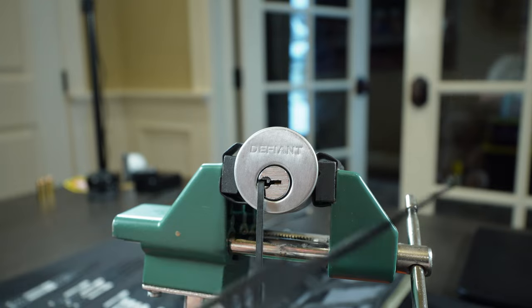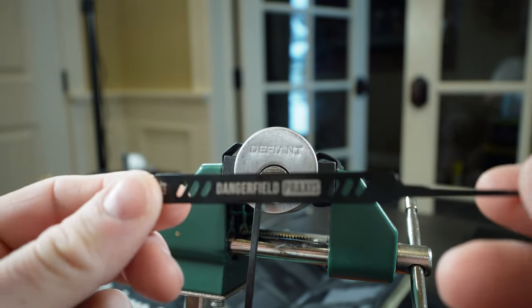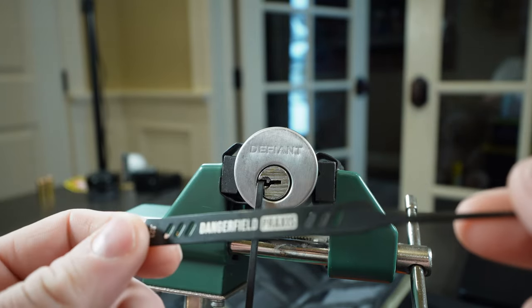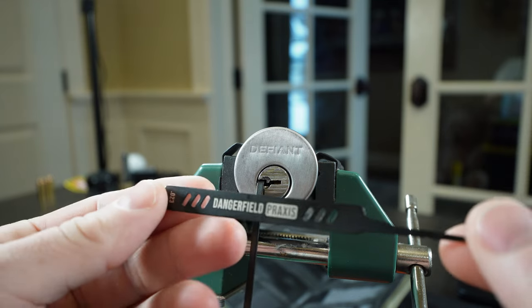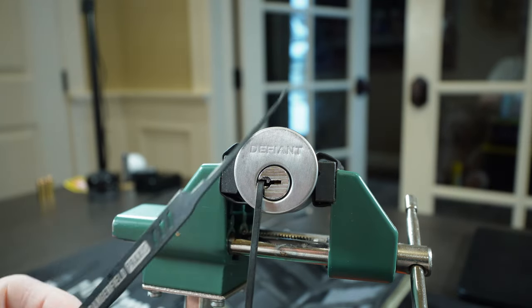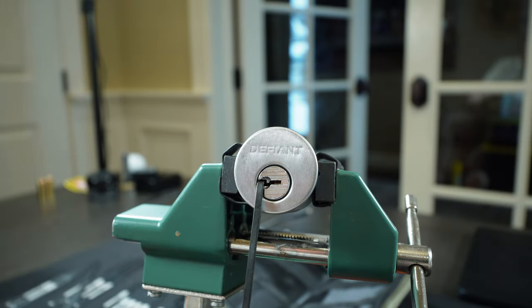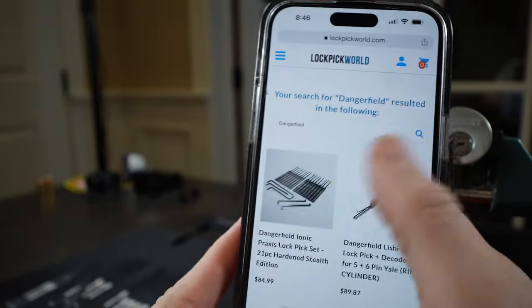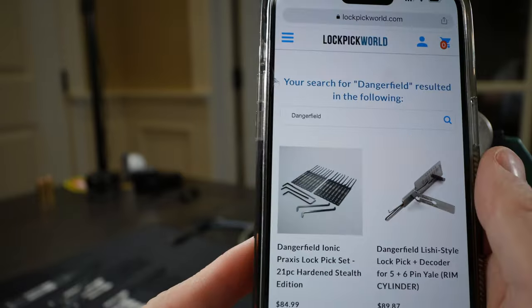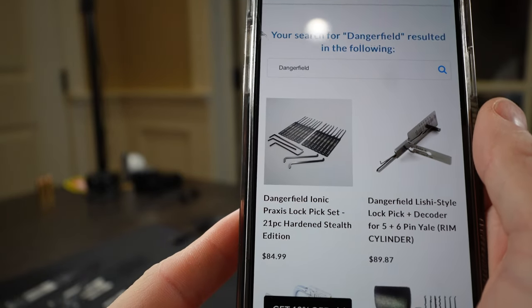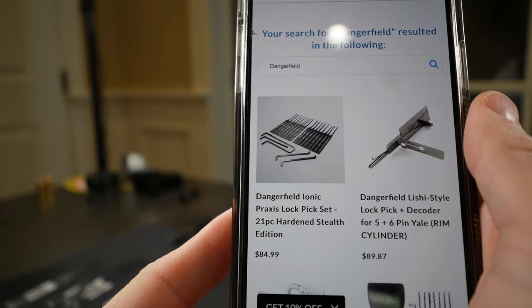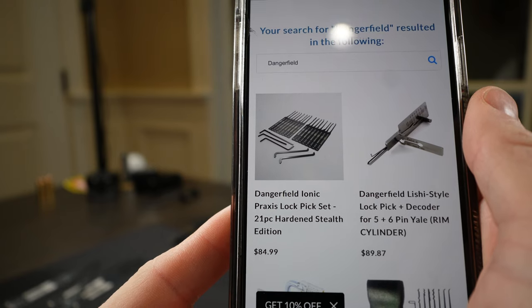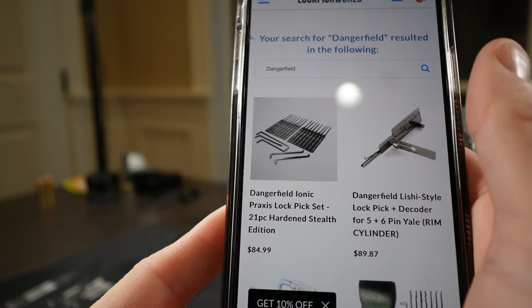Anyway, that's the Dangerfield new pick set, their stealth series. I love it. Truthfully, check it out. I think it was only 89 bucks. Let's jump on and find out how much it was here. On Lockpickers World's website, we have got the Dangerfield Ionic Praxis lock pick set, and this is the Hardened Stealth Edition for $84.99.